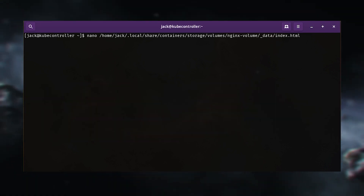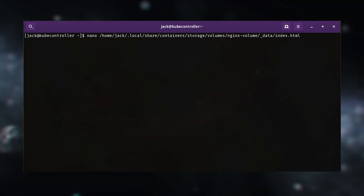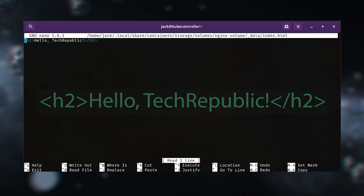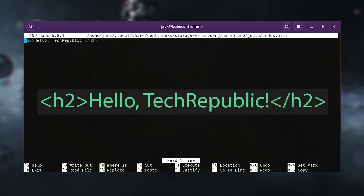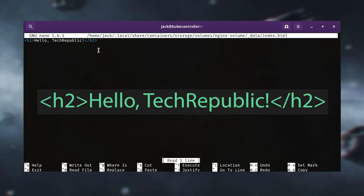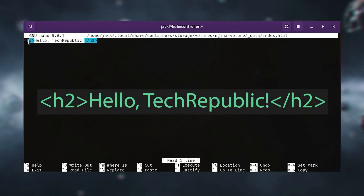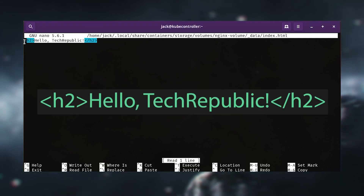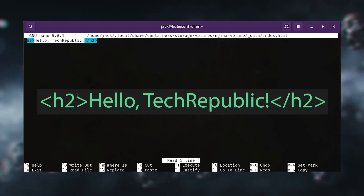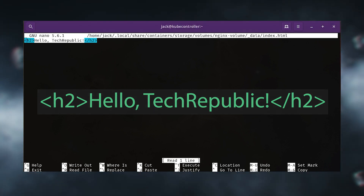In that file, paste the following content: <h2>Hello, Tech Republic!</h2>. Save and close the file.